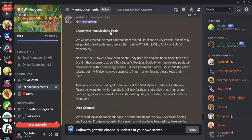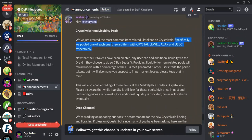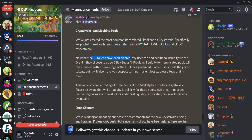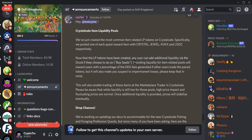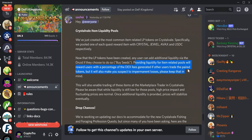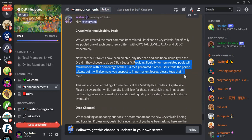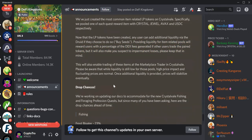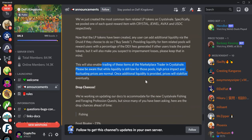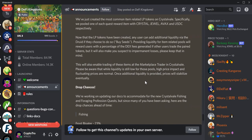Crystalville item liquidity pools are finally here. So specifically, we pooled one of each quest reward item with Crystal, Jewel, AVAX, and USDC. Now that the LP tokens have been created, any user can add additional liquidity via Druid if they choose to do so. So providing liquidity for item-related pools will reward users with a percentage of the DEX fees generated if other users trade the paired tokens. But it will also make you subject to impermanent losses. Please keep that in mind. This will also enable trading of these items at the marketplace in Crystalville. Please be aware that liquidity is still low for these pools. High price impact and fluctuating prices are normal. Once additional liquidity is provided, prices will stabilize.